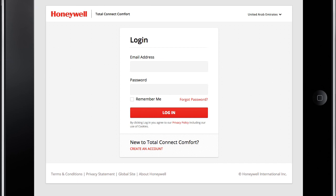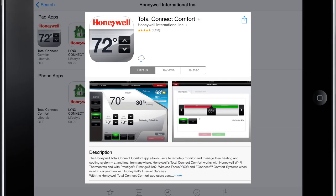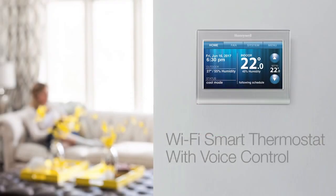Congratulations! You can now control your thermostat from across the room or around the world through your computer, tablet, or smartphone. Log in to www.mytotalconnectcomfort.com or your Total Connect Comfort app anytime, from anywhere, to remotely monitor and control your cooling system. In other words, you can now stay connected to your Wi-Fi smart thermostat wherever you go.